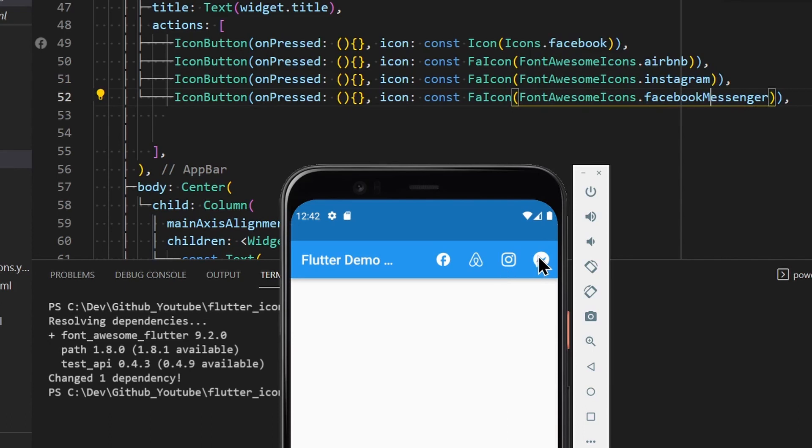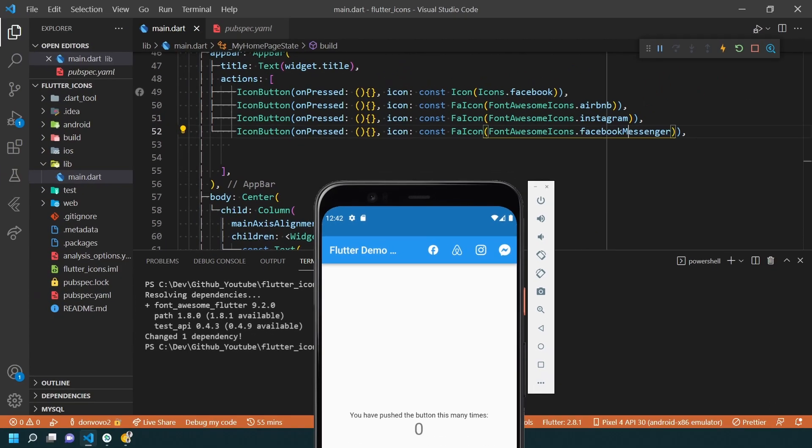That was all for this quick video. Now, check this playlist if you want to learn more about other useful Flutter packages.